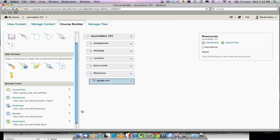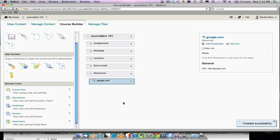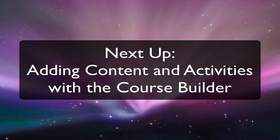Files can also be uploaded and added directly to the outline. This process is covered in further detail in the video tutorial, adding content and activities with the Course Builder.